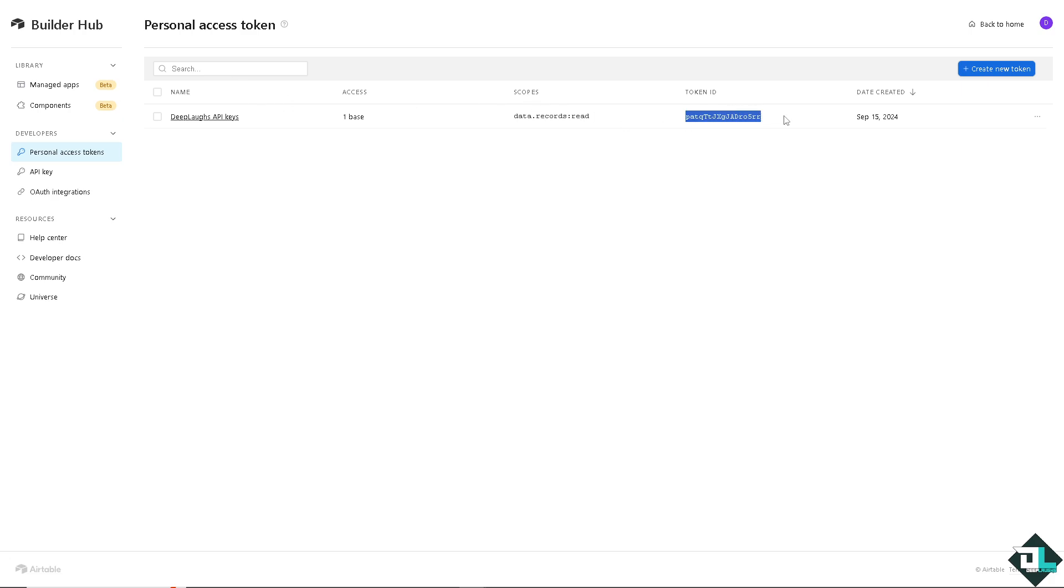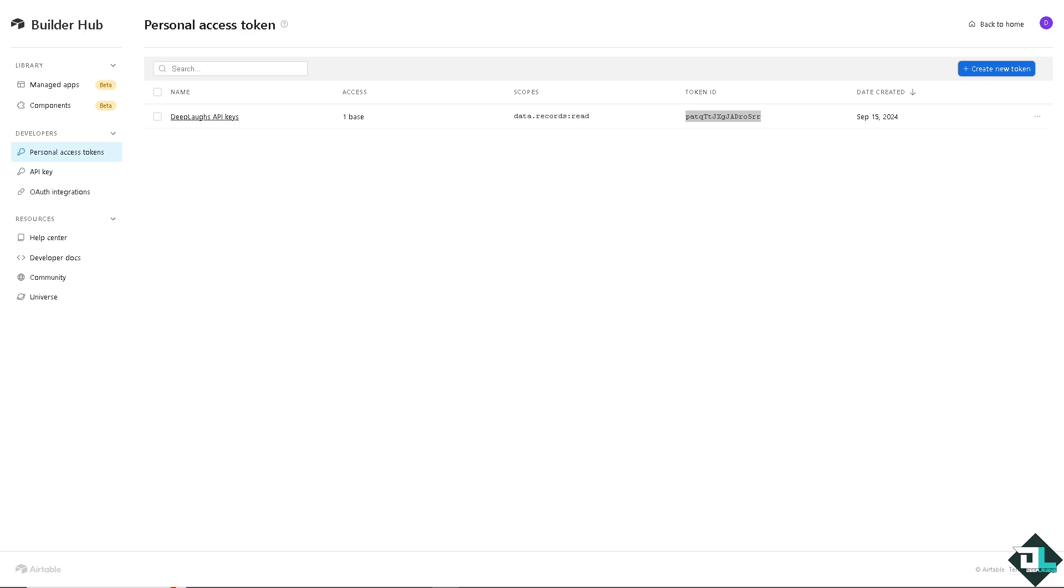Now by using your API key and base ID you can set up controlled access to your Airtable data. For example, you might want to limit API access to specific users or applications that only need certain permissions. This will allow you for more secure and organized management of your API integrations.